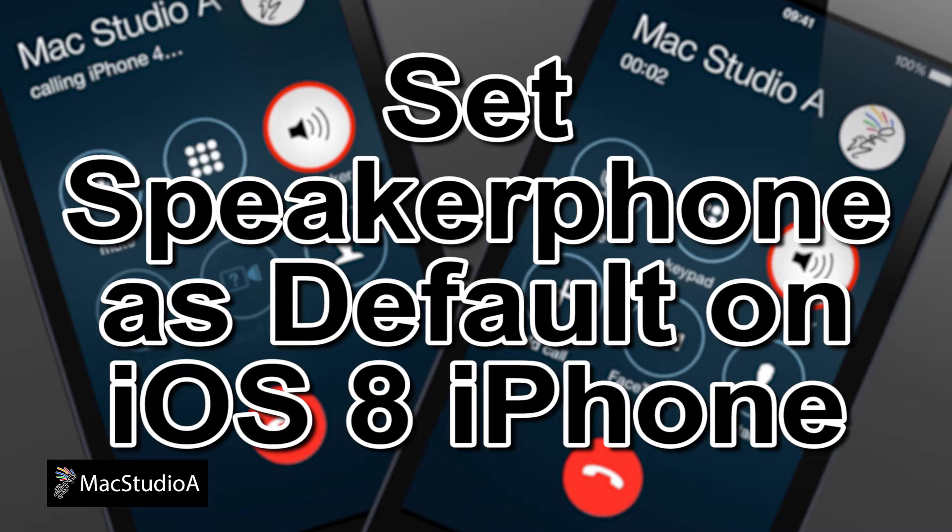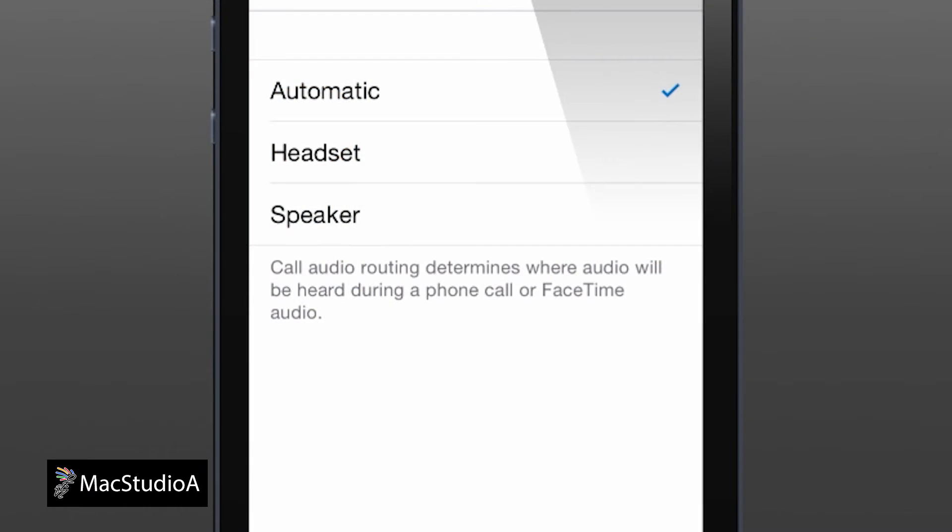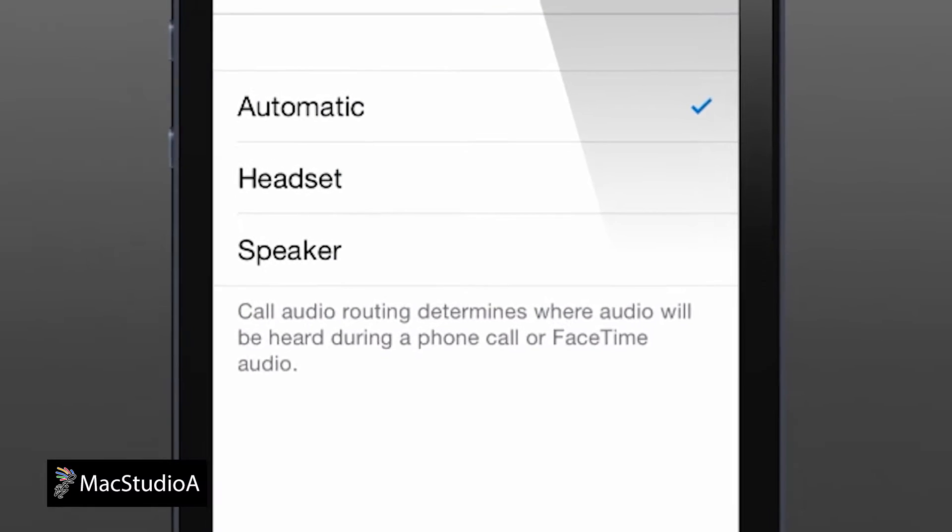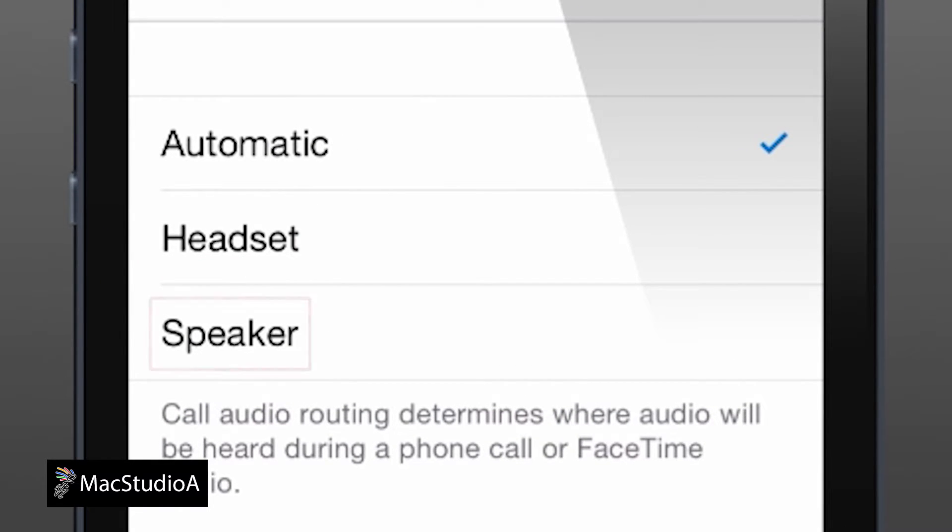The setting when receiving or making a call from your iPhone in iOS 8 is set to automatic and gets routed to the headset by default. Setting incoming and outgoing calls routed to the iPhone speaker is an easy process.